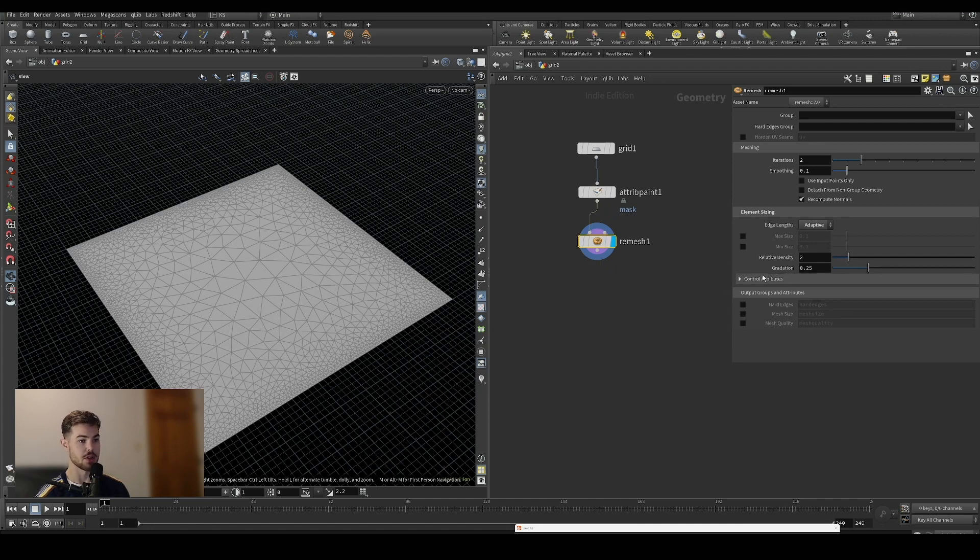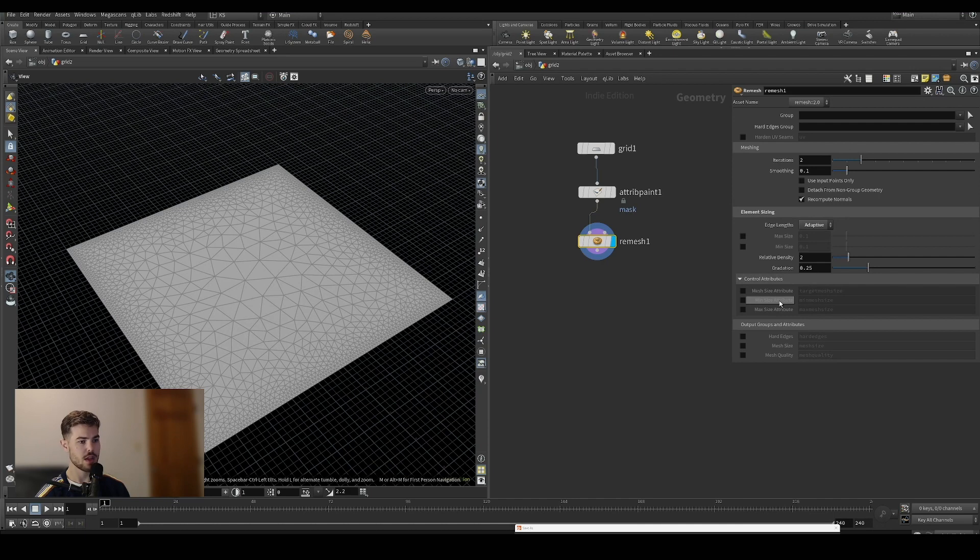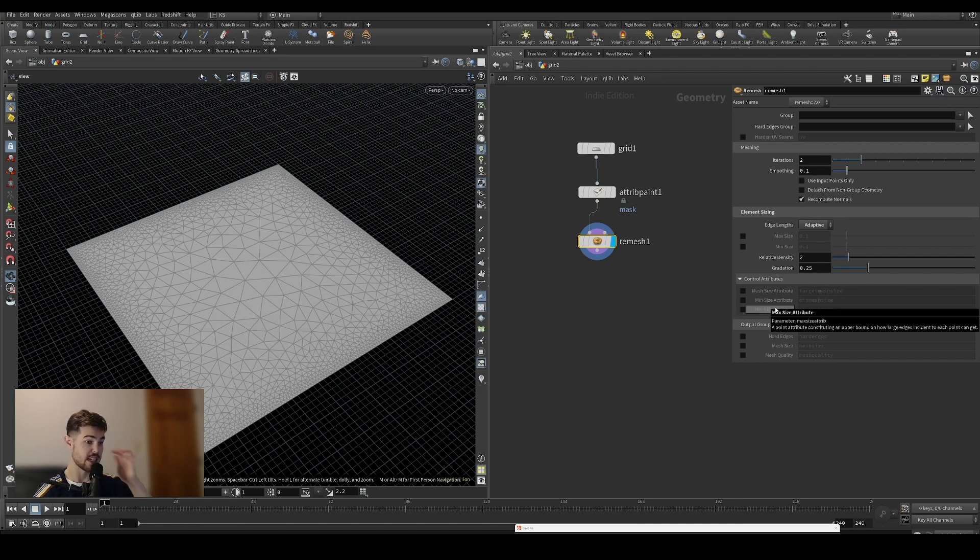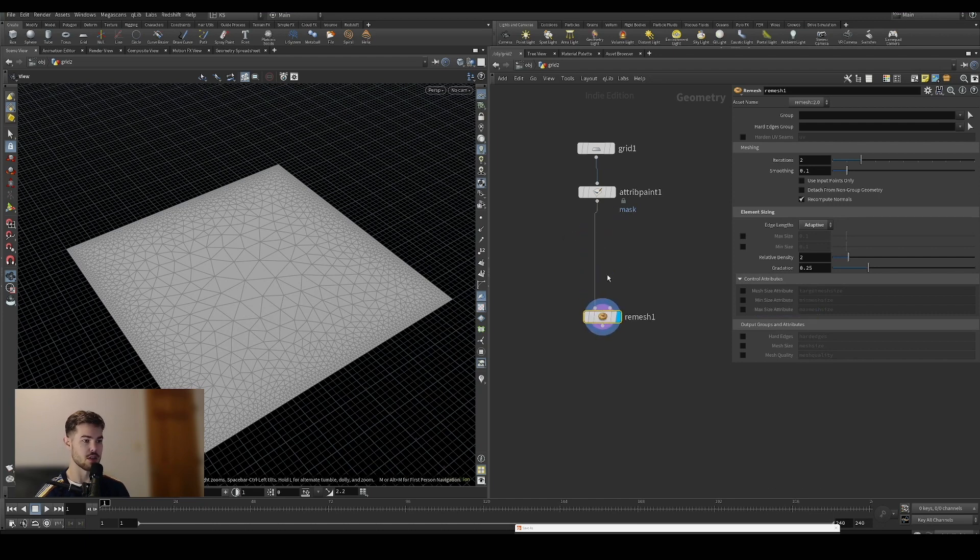We have to look under the control attributes section. What we're going to be using is the target mesh size. I haven't used the min and max size attributes because I think the target mesh size does a pretty good job on its own.